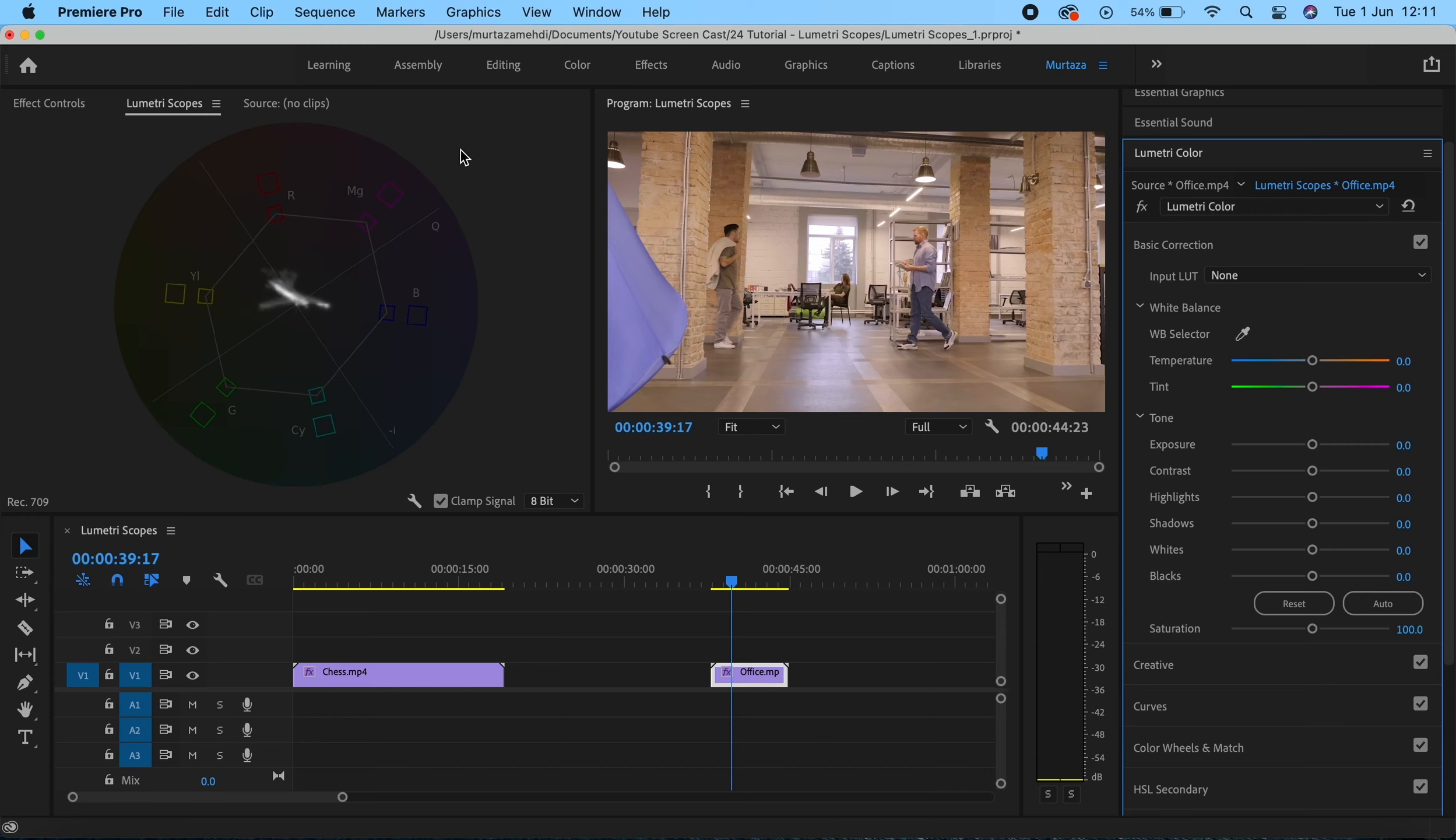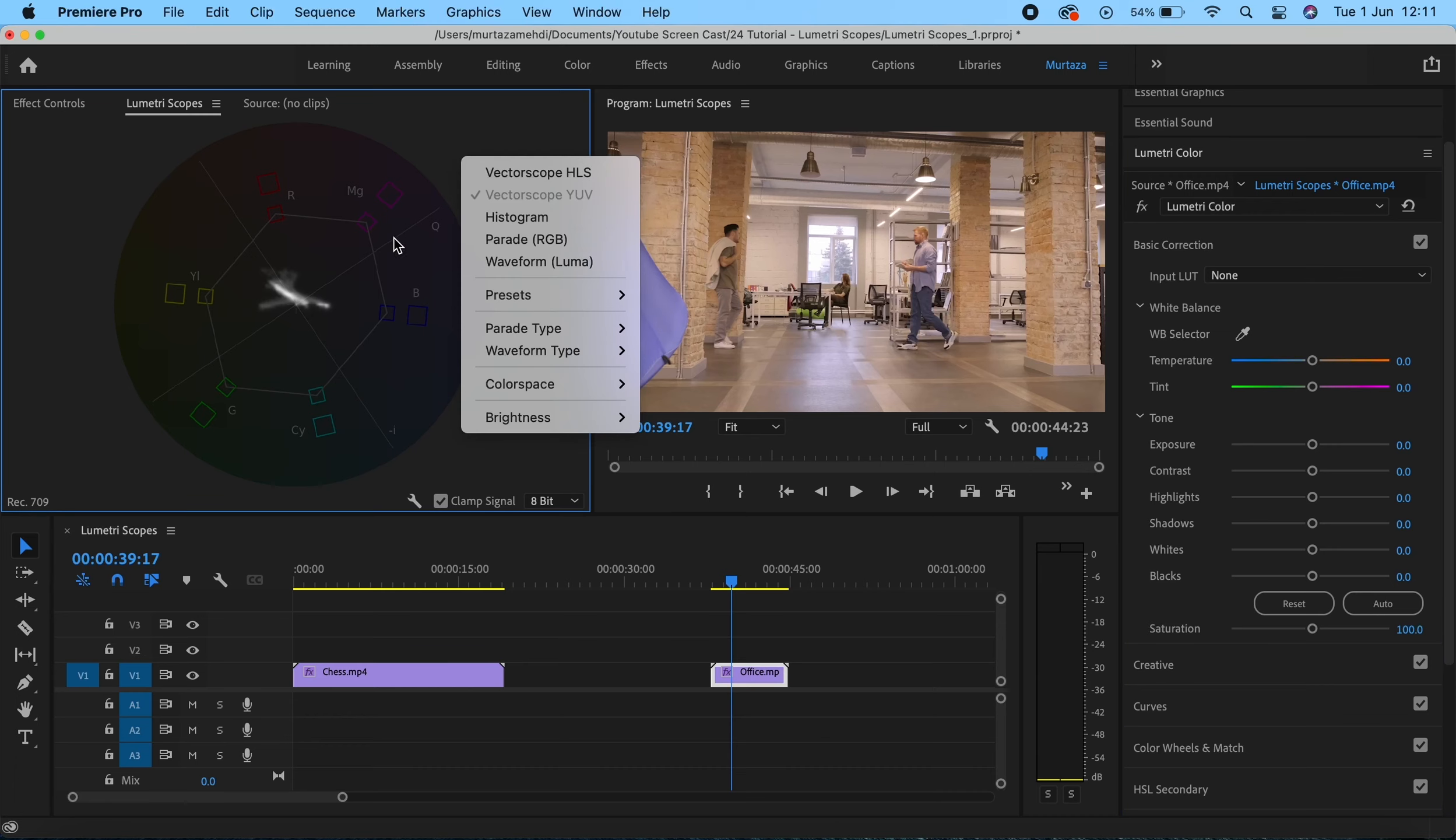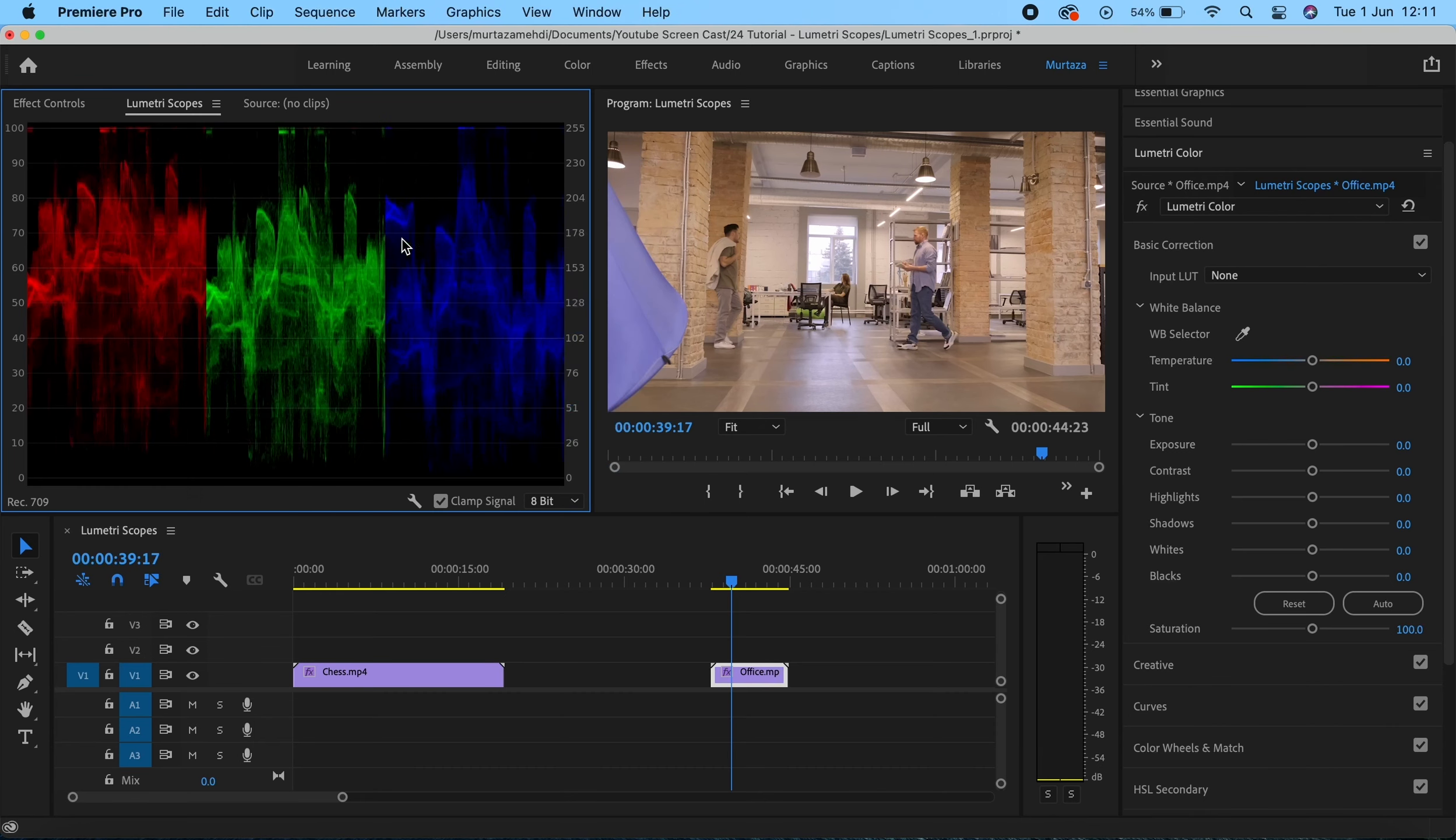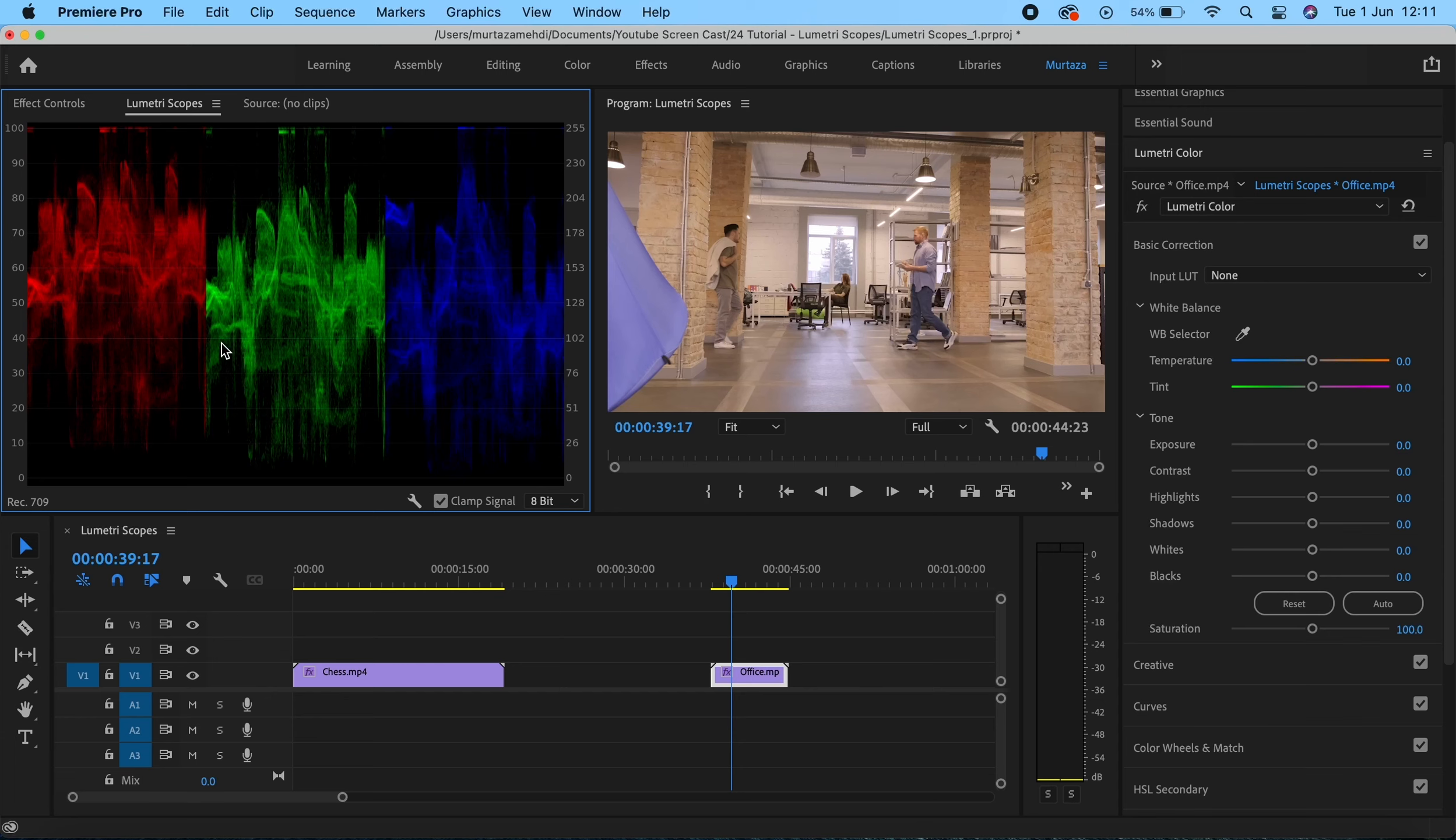Now the next one we're going to look at is the RGB Parade. The RGB Parade is somewhat similar to the waveform. It measures the image from left to right, but this scope has three colors which are the main colors in pretty much all of the cameras being used today.